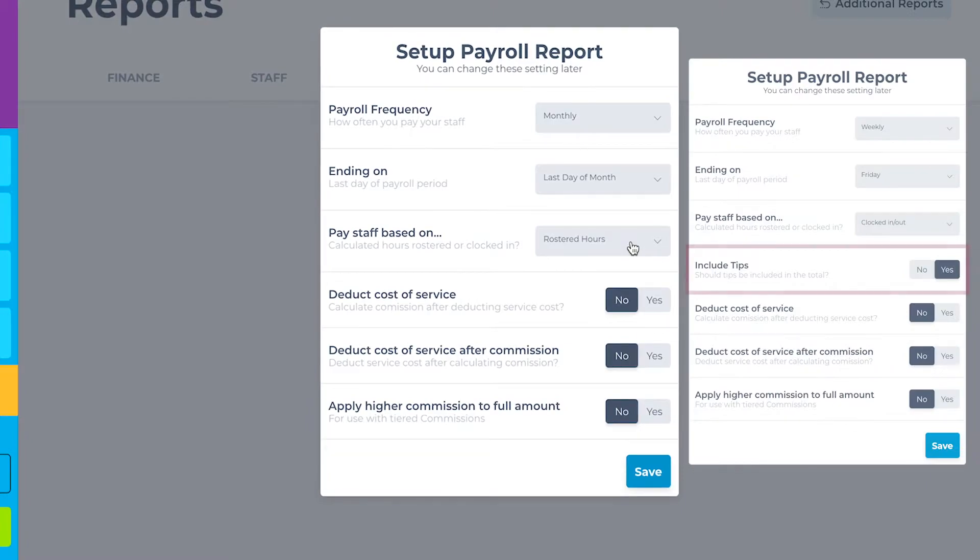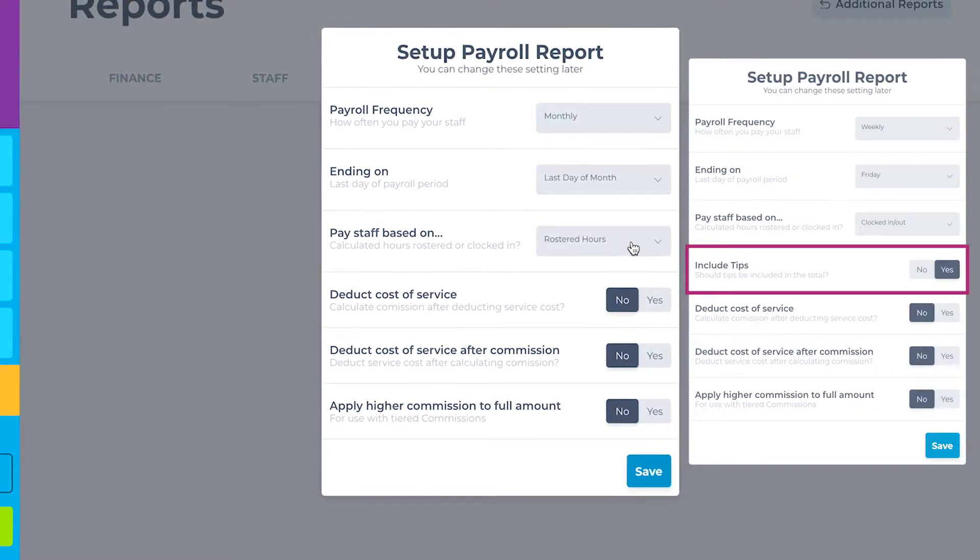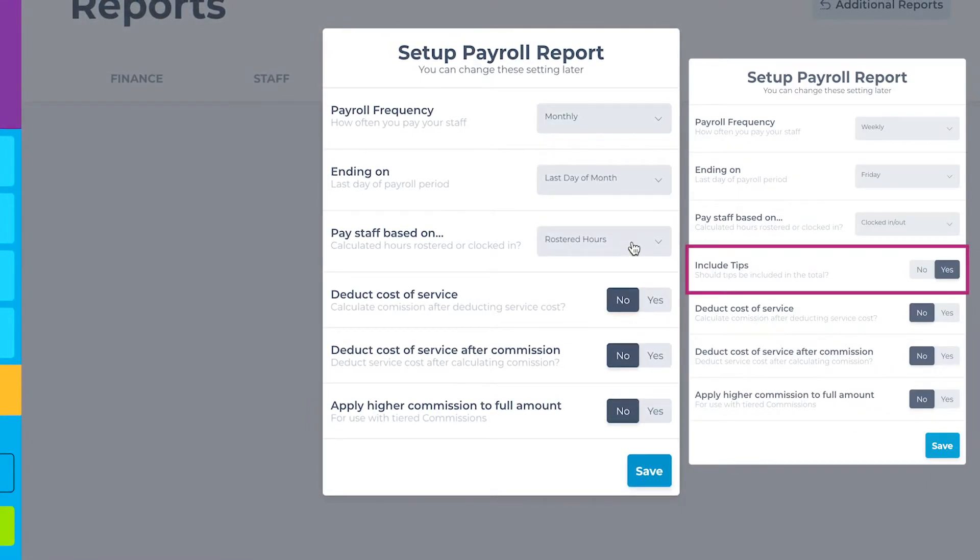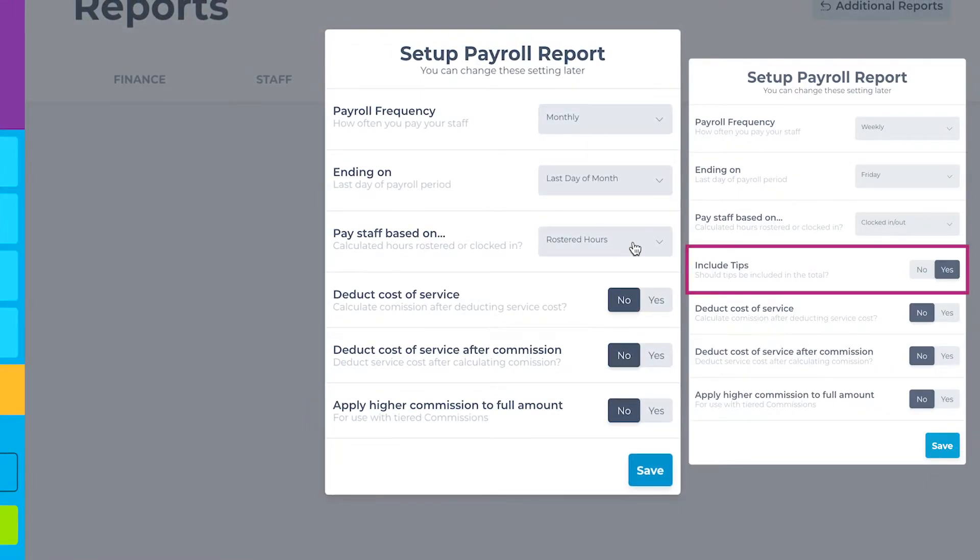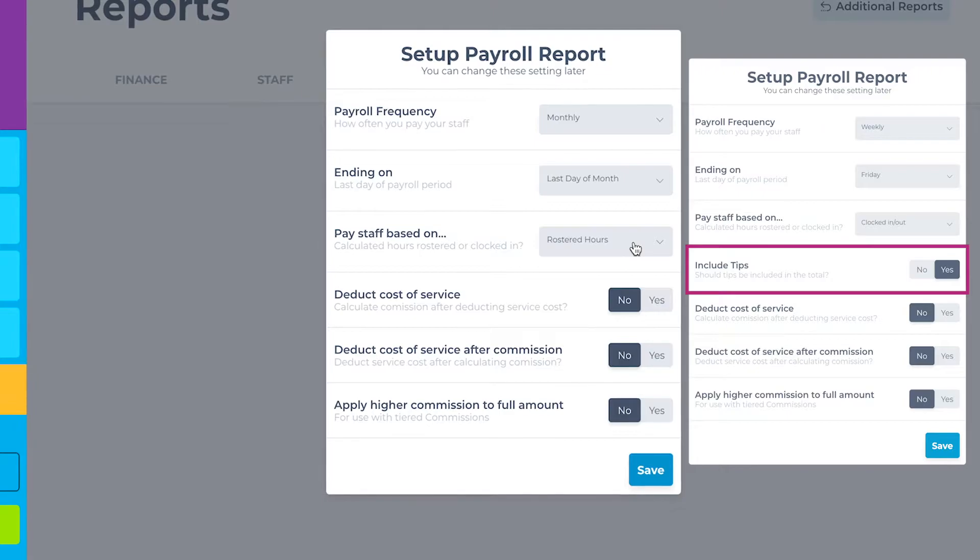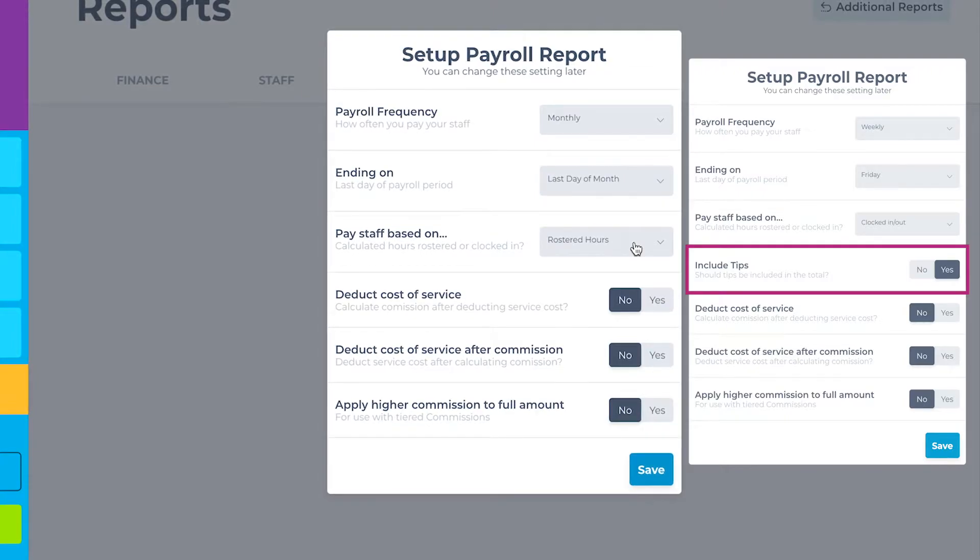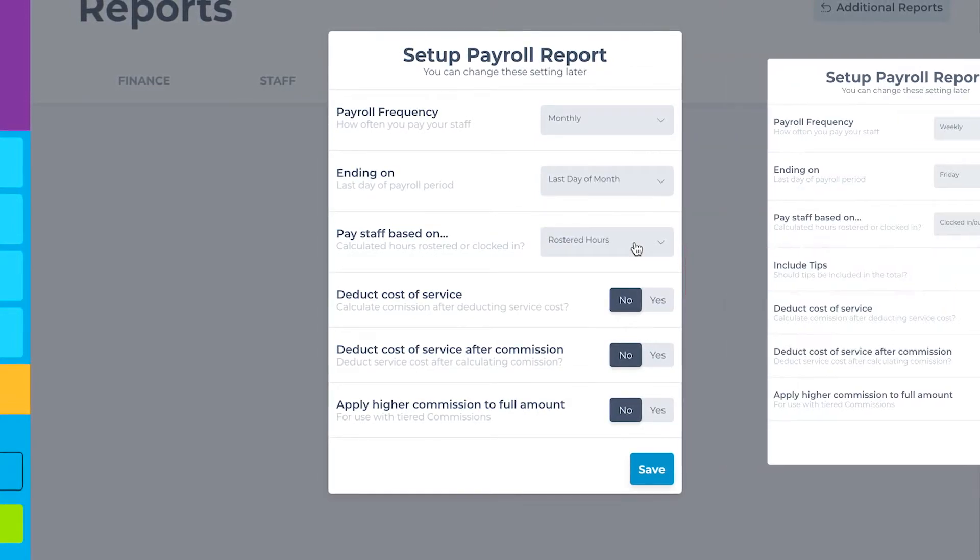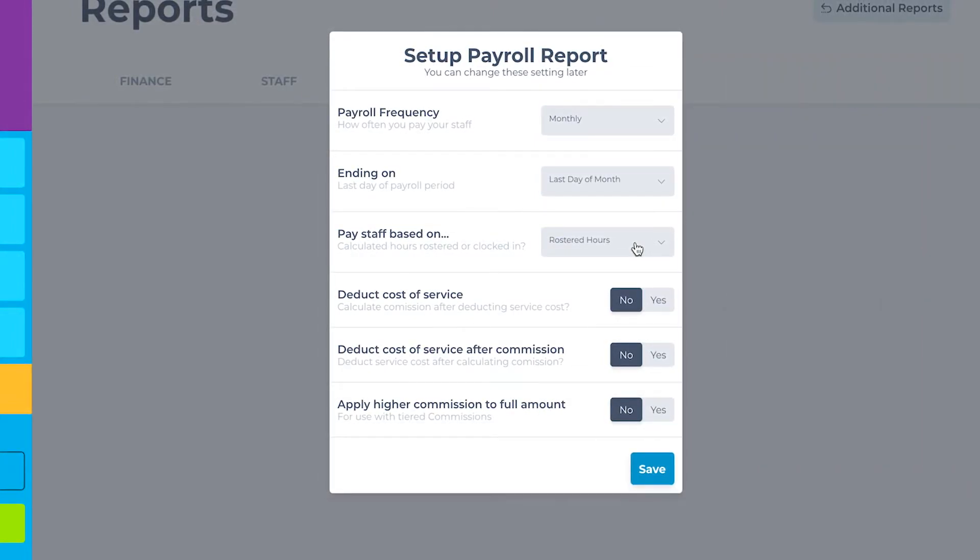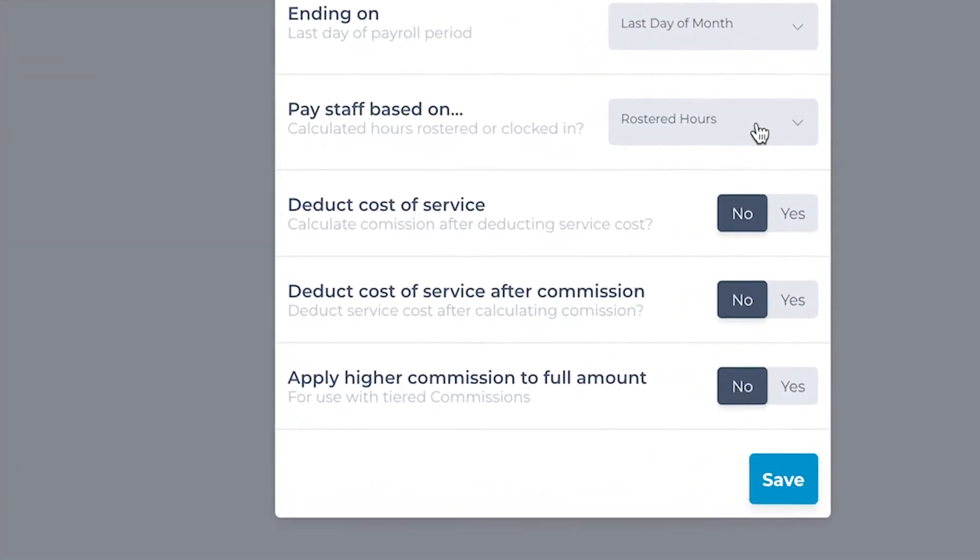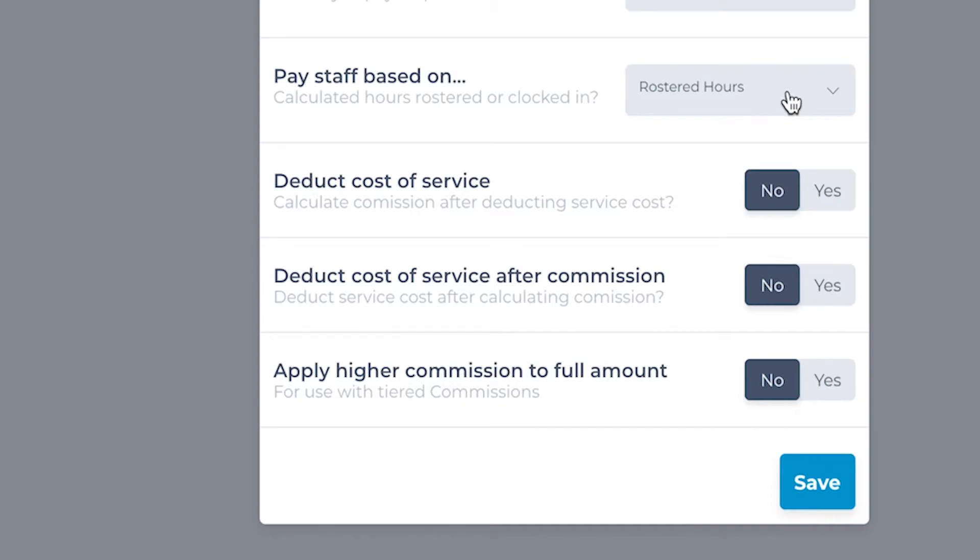US salons will have the option to include staff tips in the total of this report. For salons using commission as a wage, the salon may provide the products to use within the service and deduct a cost from the total commission. These next two settings relate to this.